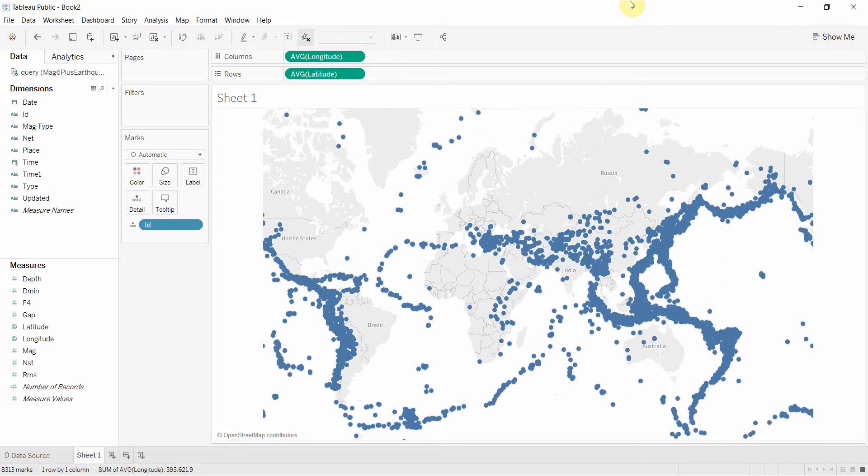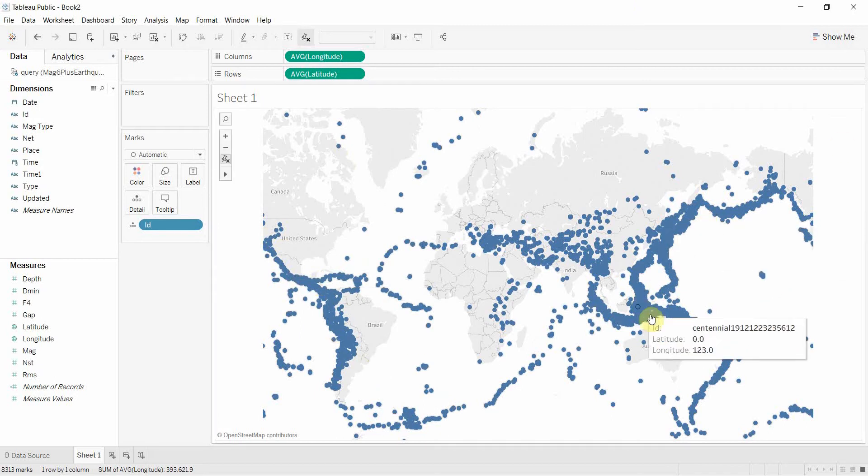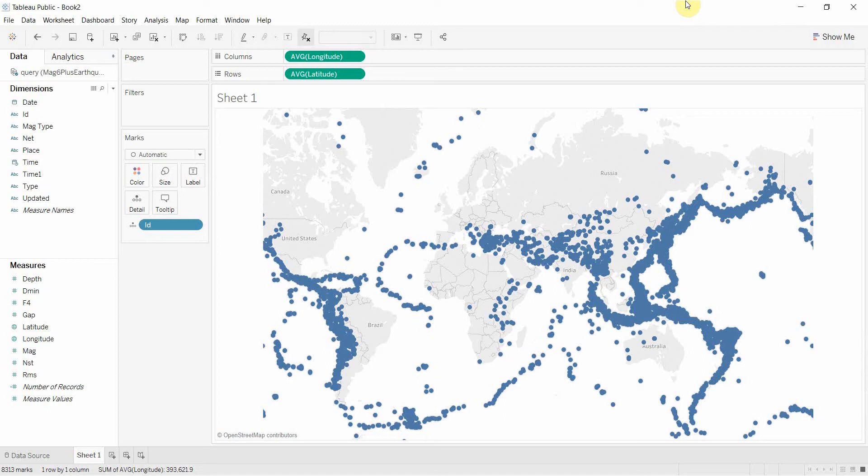Now there is obviously a distinct pattern to those. They tend to cluster along the west coast of the Americas, up around the edge of the Pacific Rim, just like earthquakes. So in this case, seeing that pattern is actually very helpful. We can tell that there are certain places more likely to have earthquakes than others.